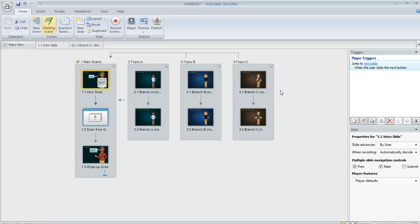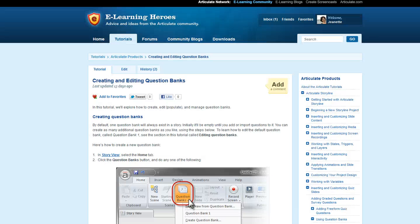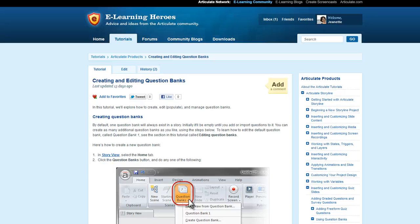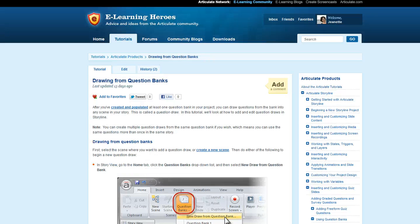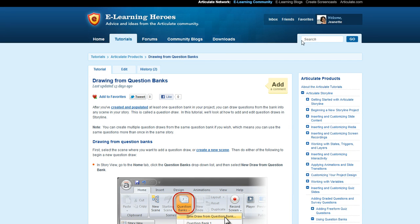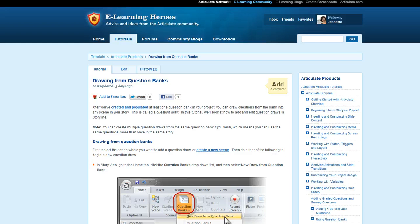If you need a little help with how to set up or use question banks, what I would recommend is that you check out our tutorials in eLearning Heroes. We've got one on creating and editing question banks, which you see right here. And then we've also got another one on drawing from question banks. So if you're looking for those, you can come up here to the search window and type either of those titles and hit the go button and you should find what you're looking for. So I hope that helps. I'm looking forward to hearing how everybody's experimenting with question banks to display random content like this.